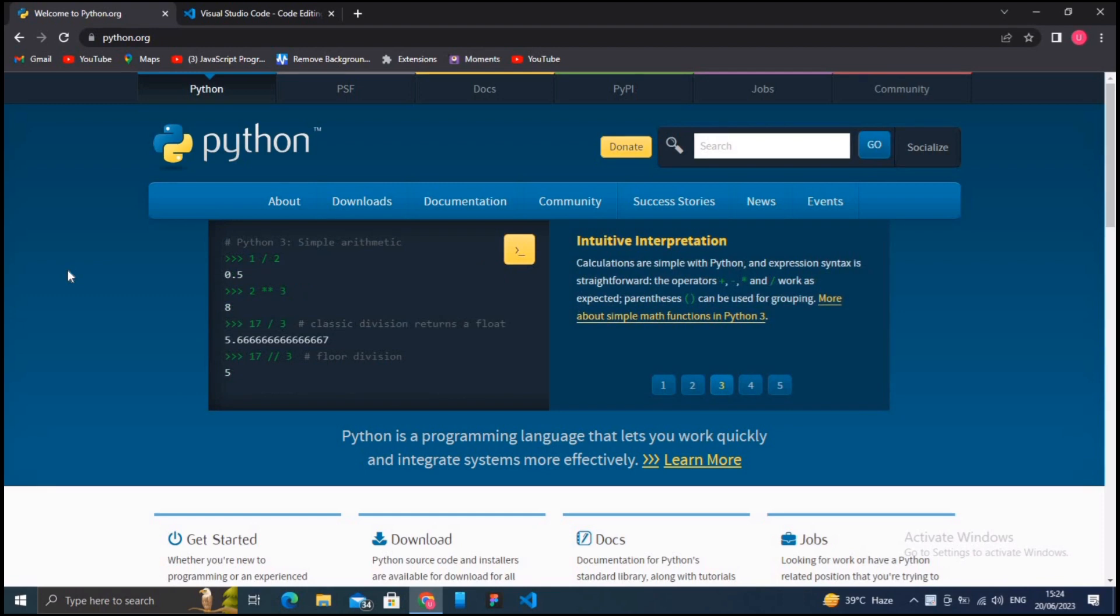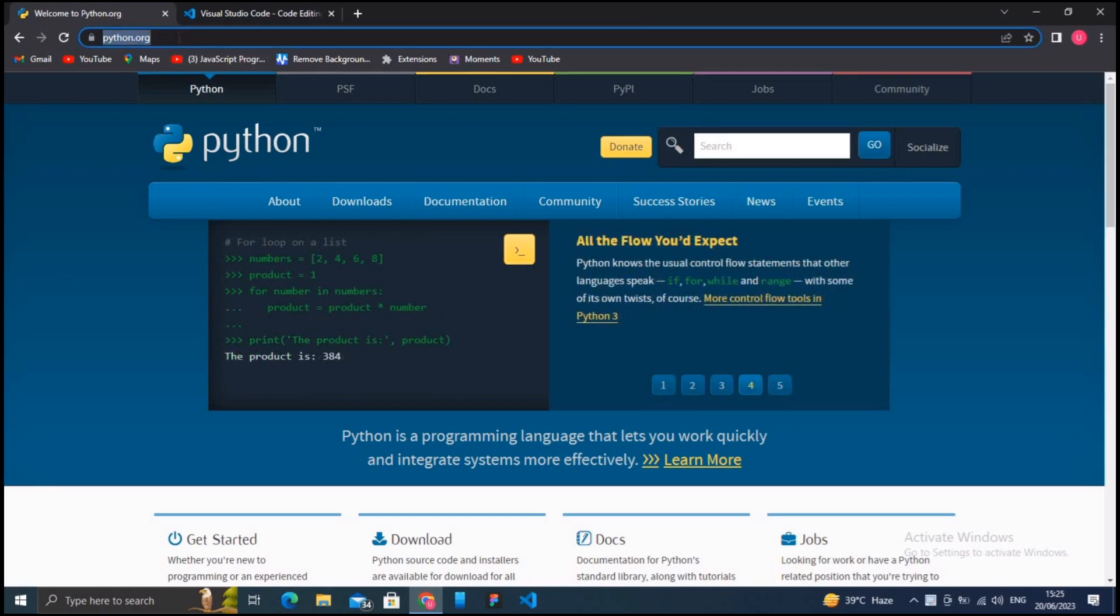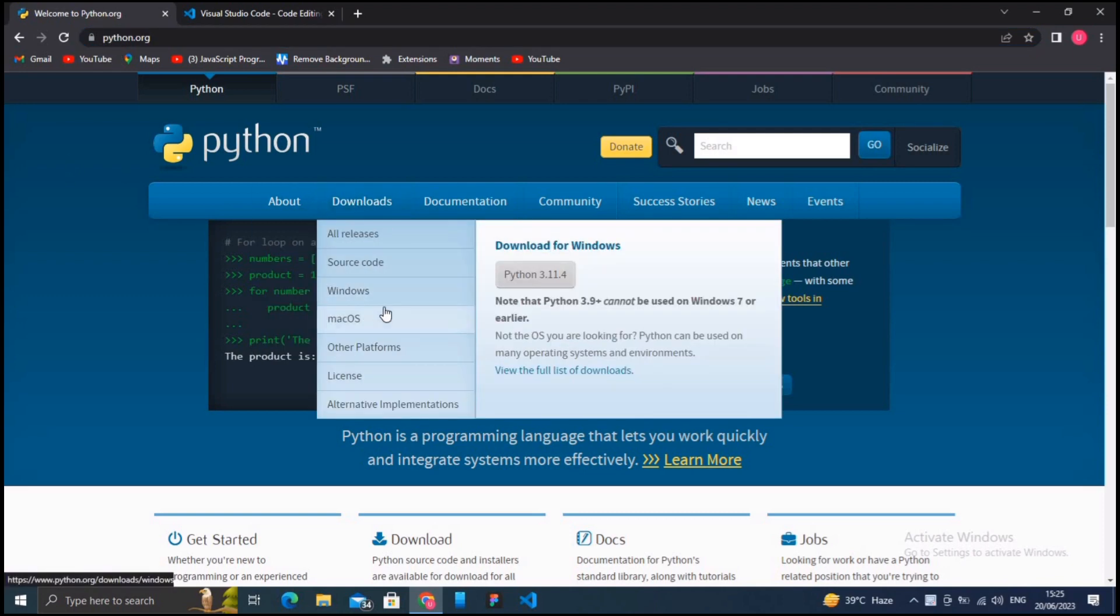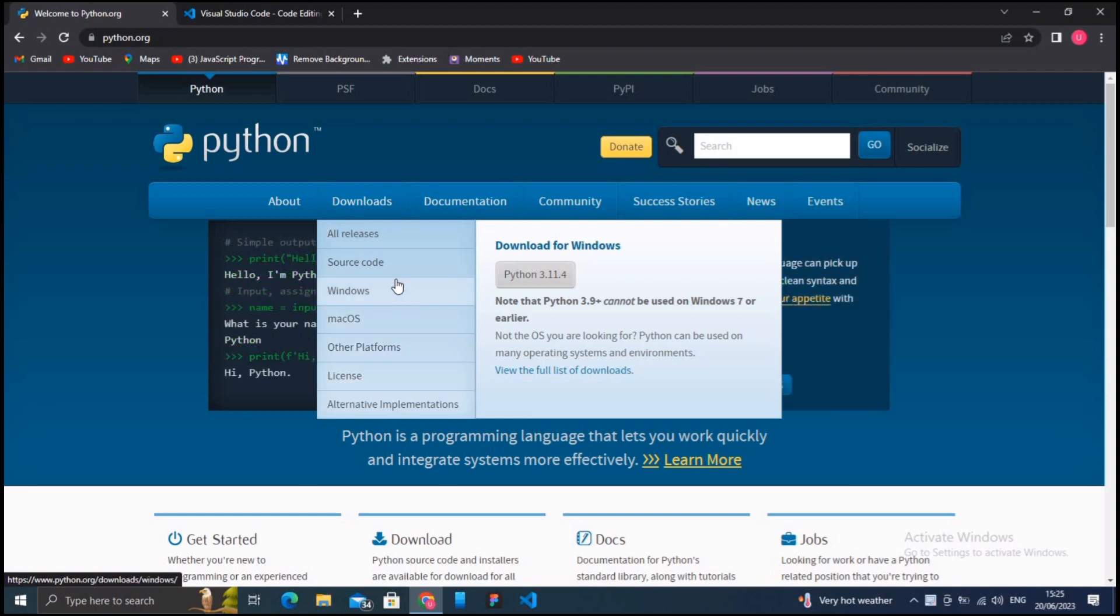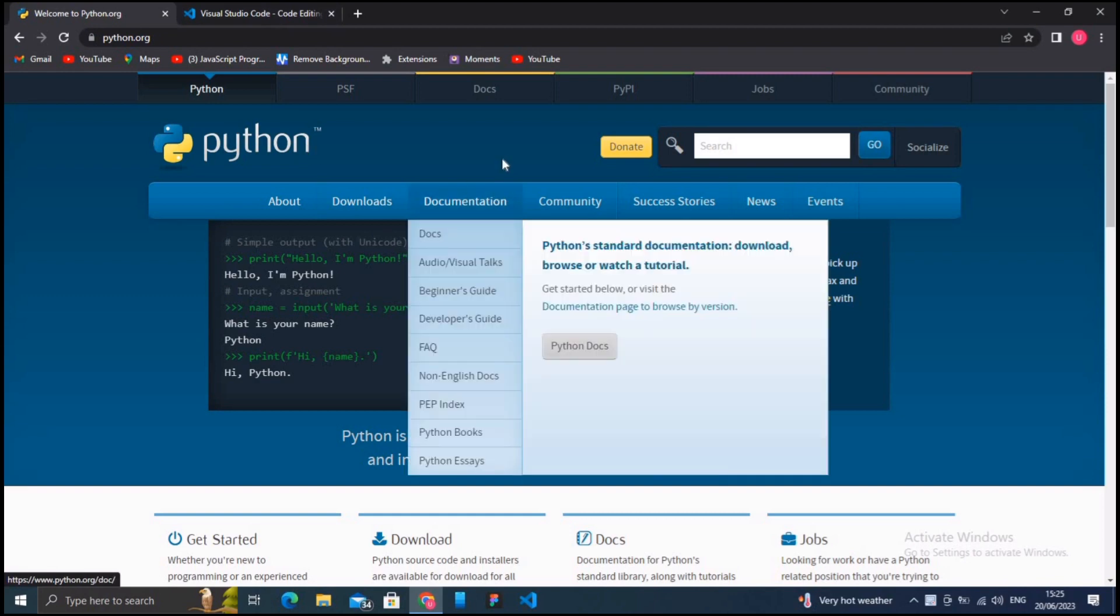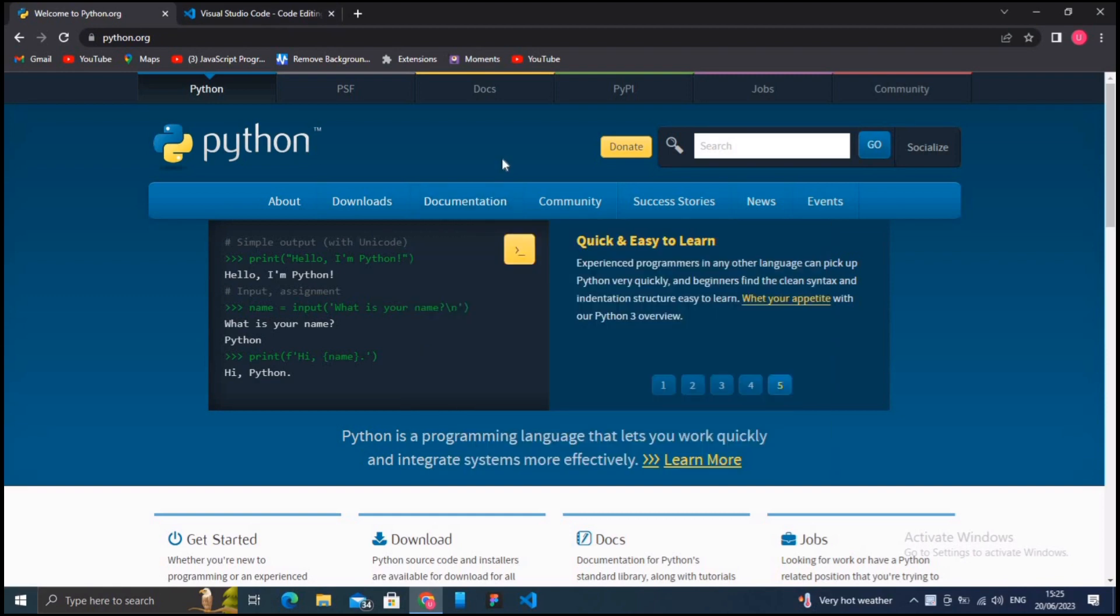Visit the official Python website at python.org to download the latest version of Python. Choose the appropriate installer for your operating system whether you have Windows, Mac, or Linux and download it. Run that installer and follow the on-screen instructions to install Python. Make sure to check the box that says 'Add Python to PATH' during the installation process.